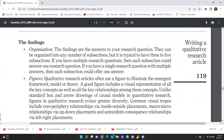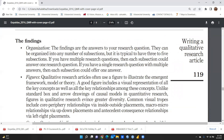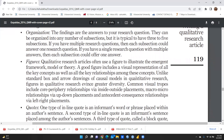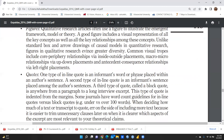The third and most important section is findings. The organization of findings means these are the answers to your research questions. They can be organized into any number of subsections, but it is typical to have three to five. If you have multiple research questions, each subsection could answer one. If you have a single research question with multiple answers, each section could offer one answer. Qualitative research articles often use a figure to illustrate the emergent framework, model, or theory. A good figure includes a visual representation of all key concepts as well as all key relationships among those concepts.